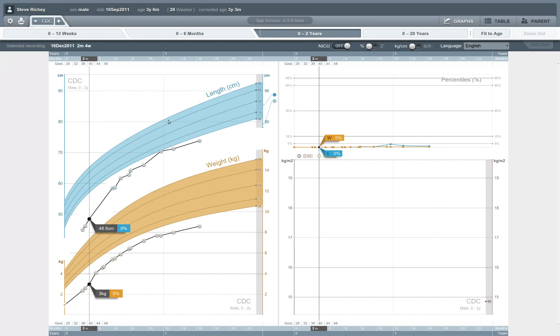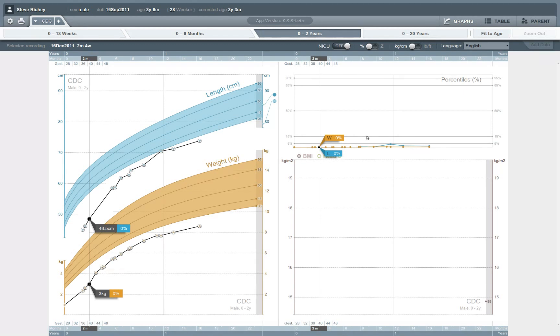On the left-hand side of the screen here, we see a fairly traditional-looking view of the length and weight of a child as the child grows over time. The x-axis here is time, and we can see length in centimeters and weight in kilograms. On the right-hand side of the screen, we can see body mass index and head circumference that are plotted as well.